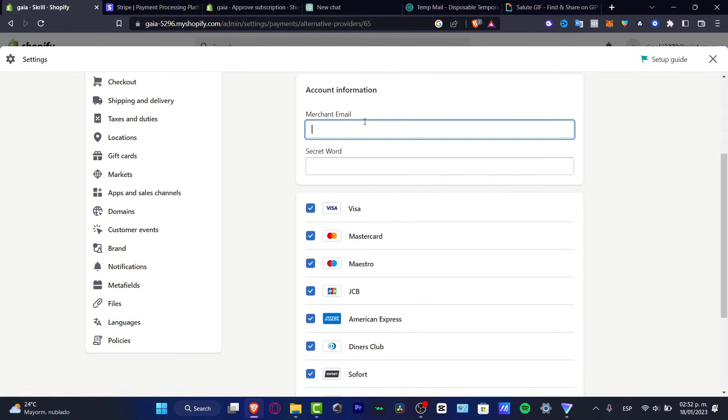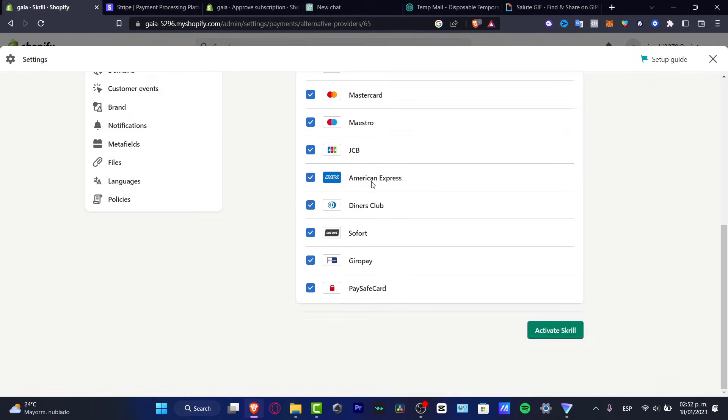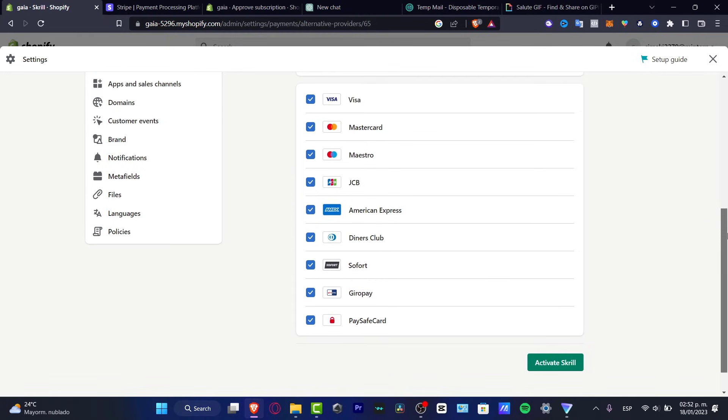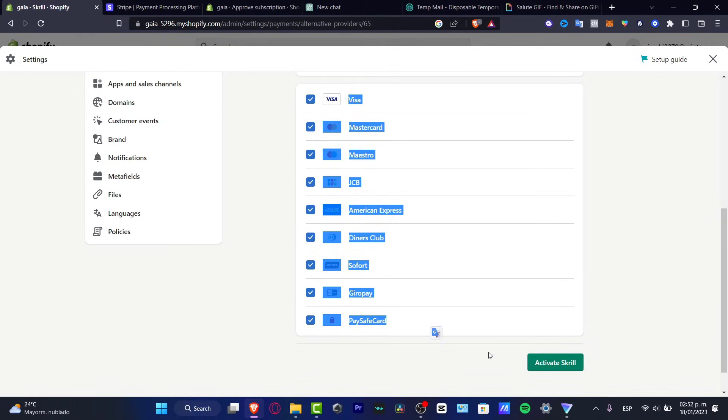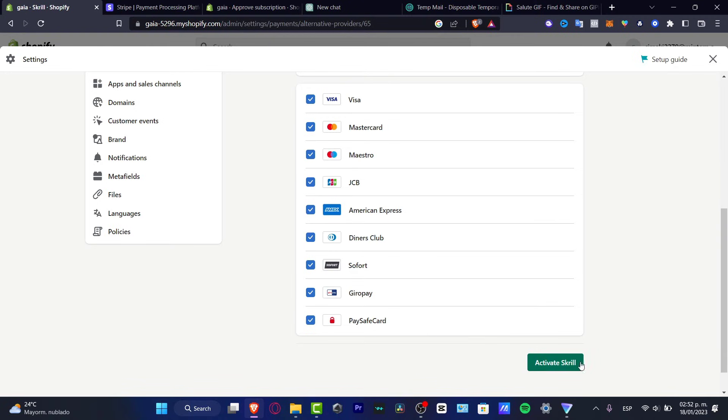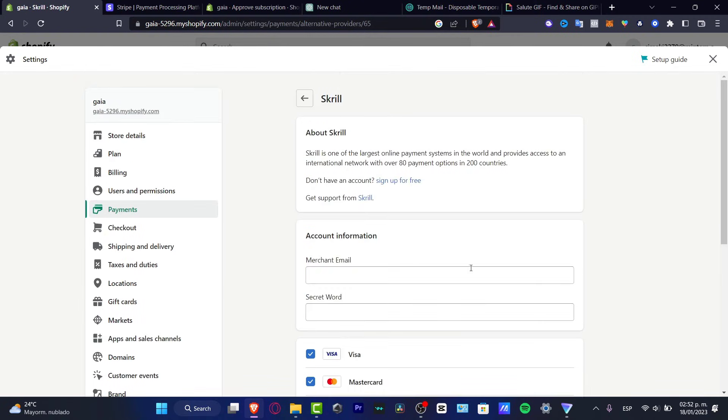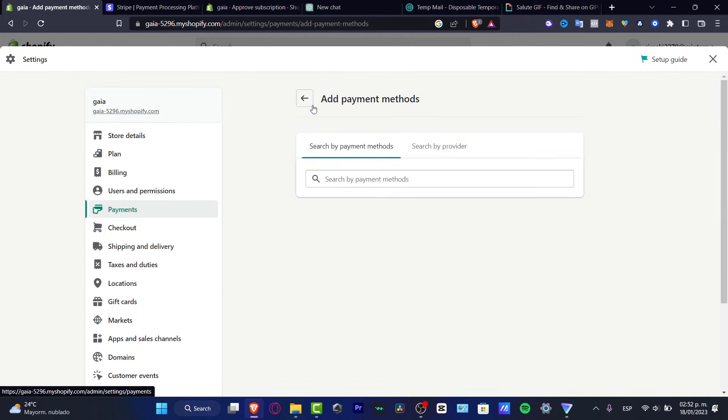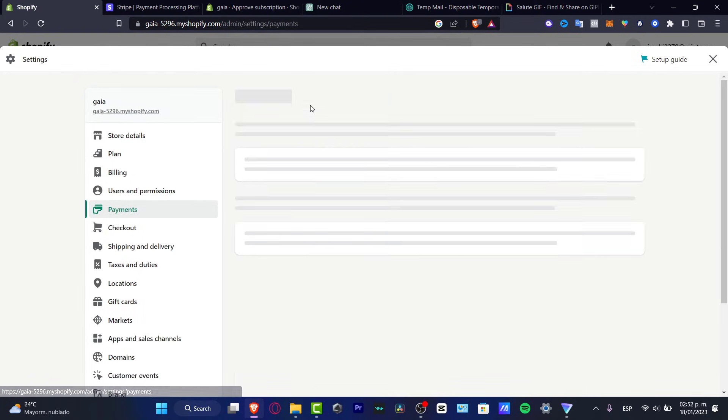The secret word and all the cards that you want to enable in here. After you have successfully done that, if I go back, it's going to be appearing into the payments, the Stripe section.